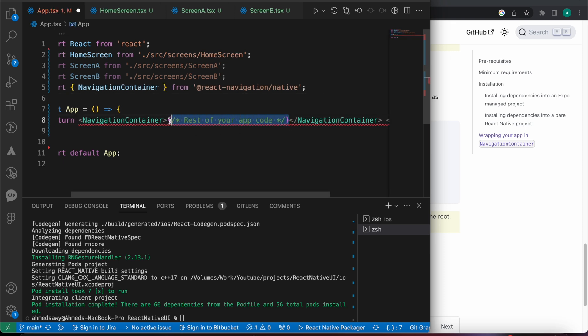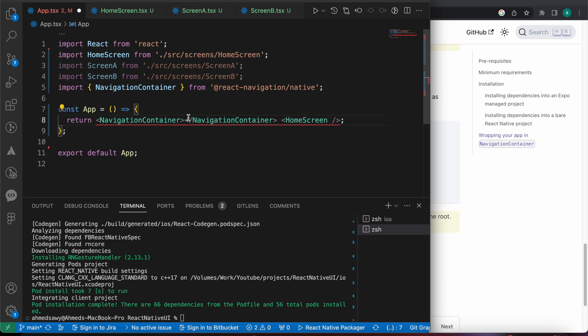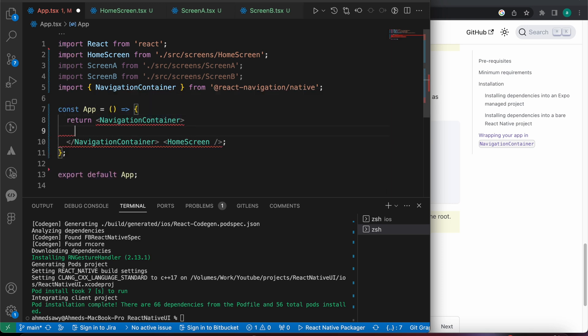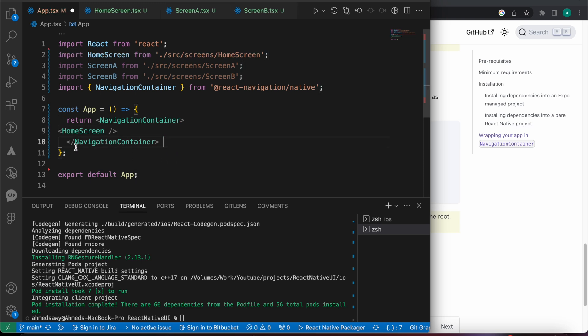Inside the NavigationContainer, let's add the home screen. Now let's format our code.